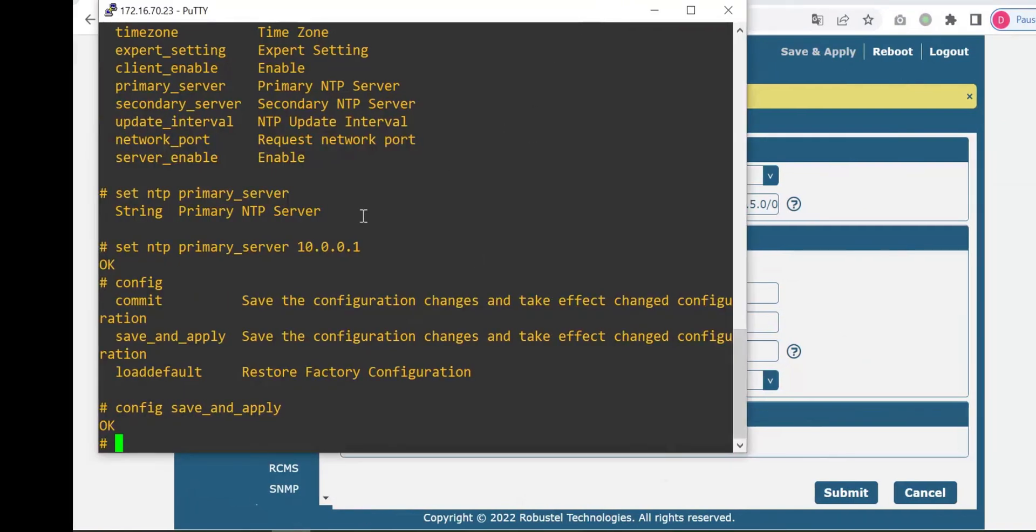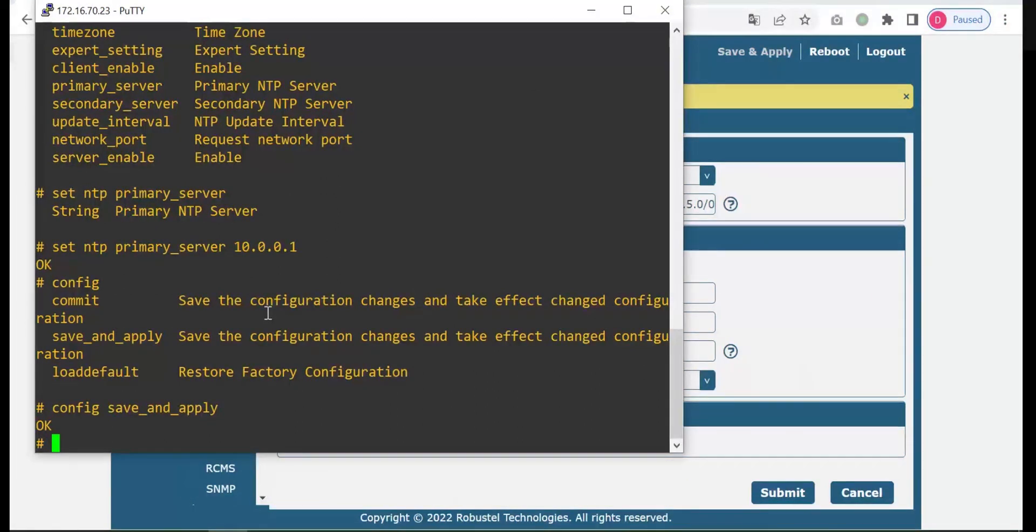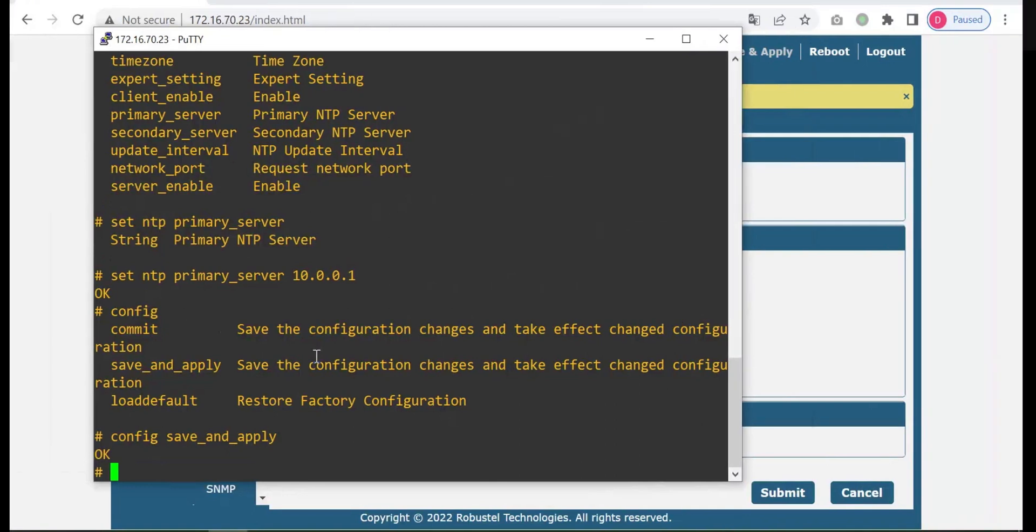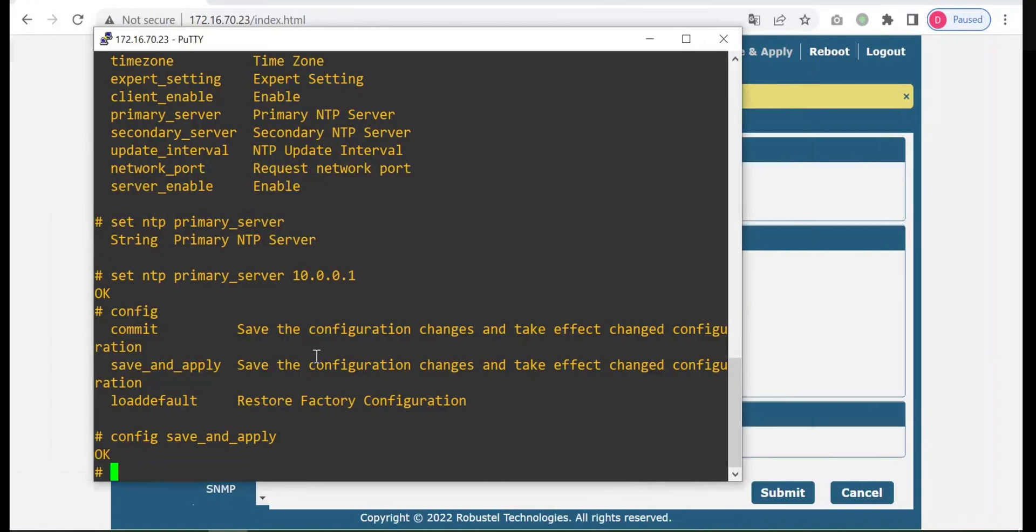OK, one more example. Let's configure the APN. The command to configure APN is a bit longer. I have configured it several times but I still don't remember what exactly the command string is because the string is a bit long. It's a good example of a complex command.